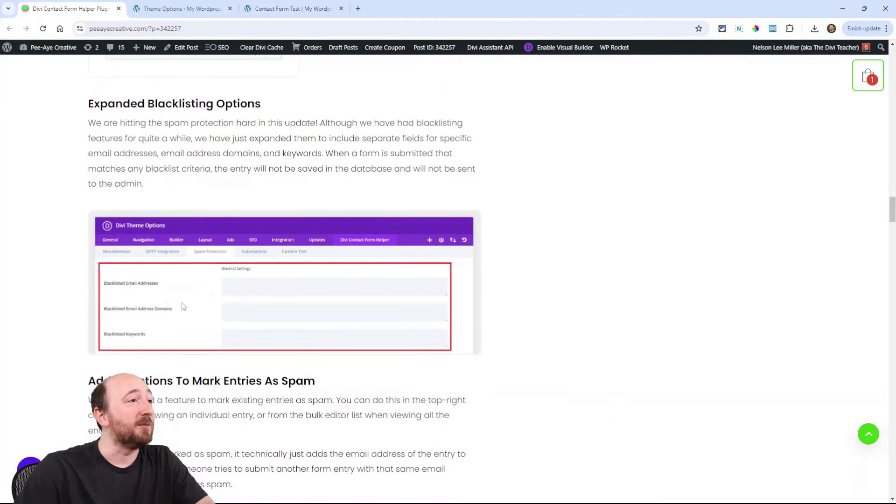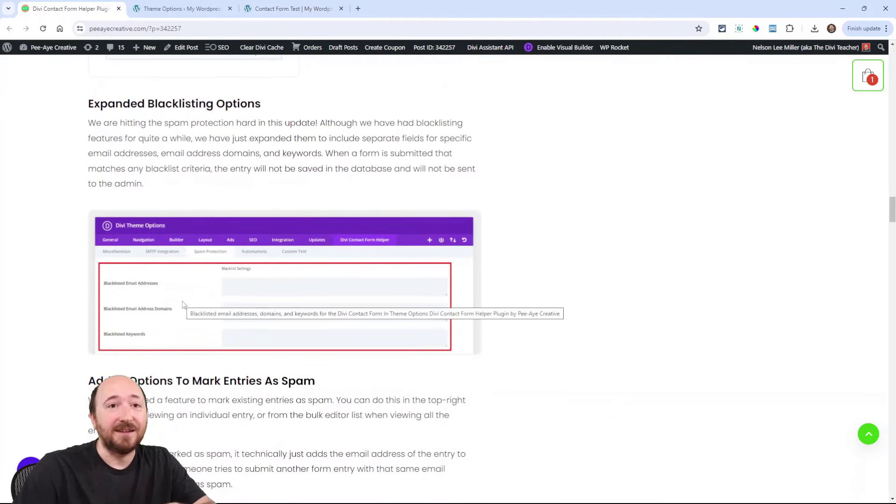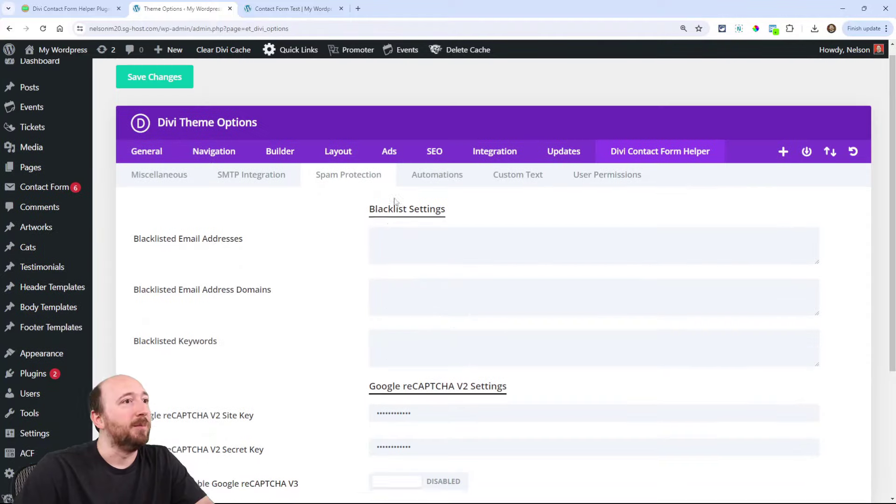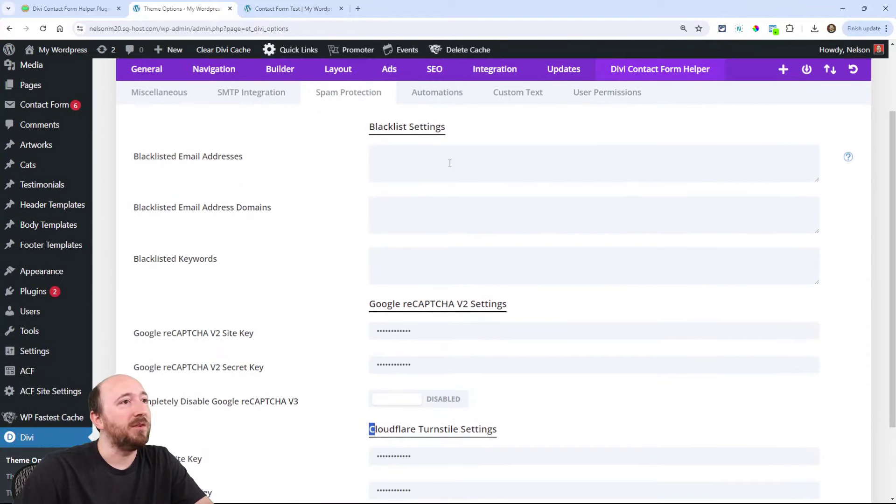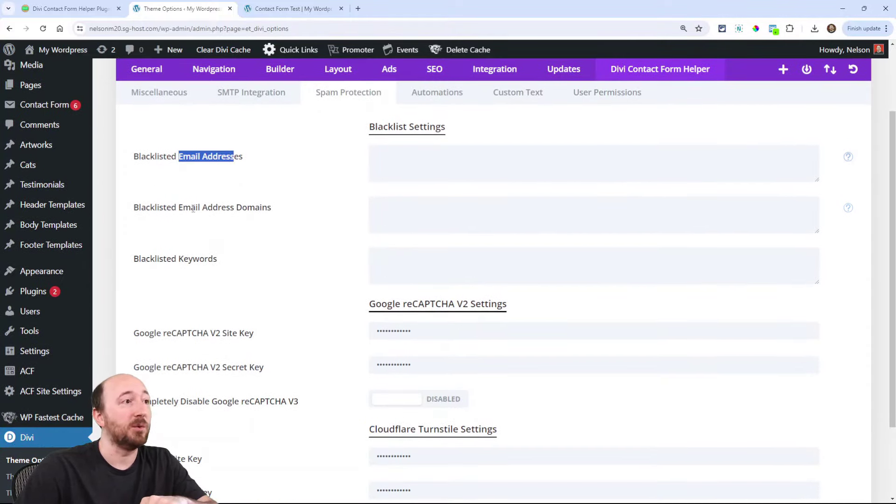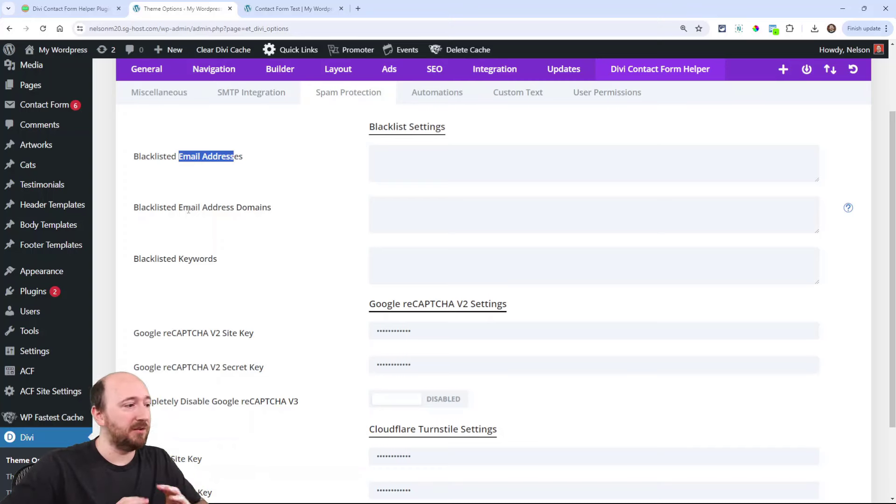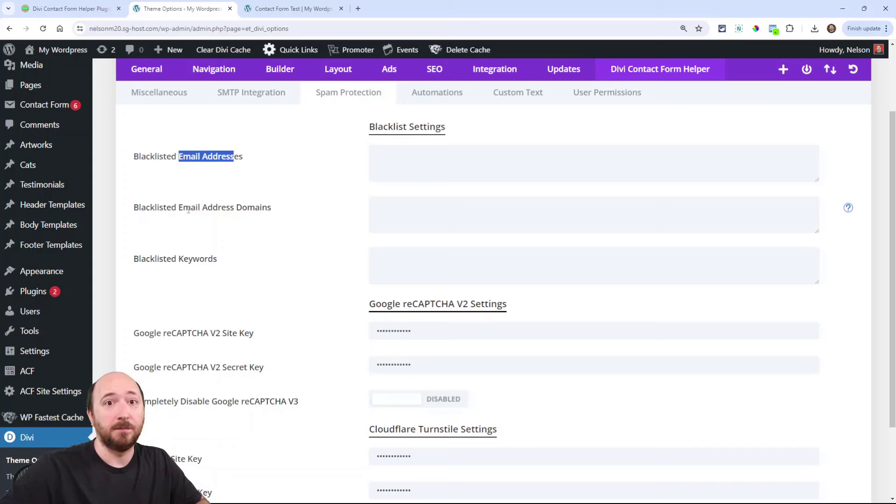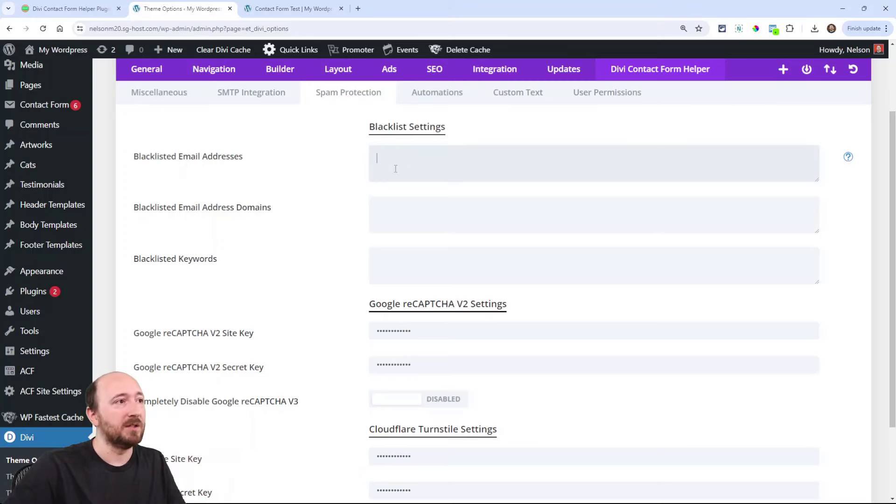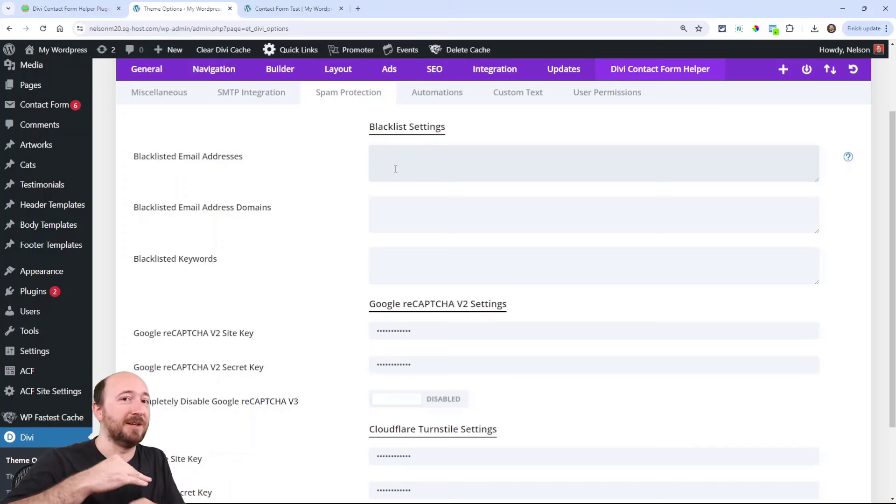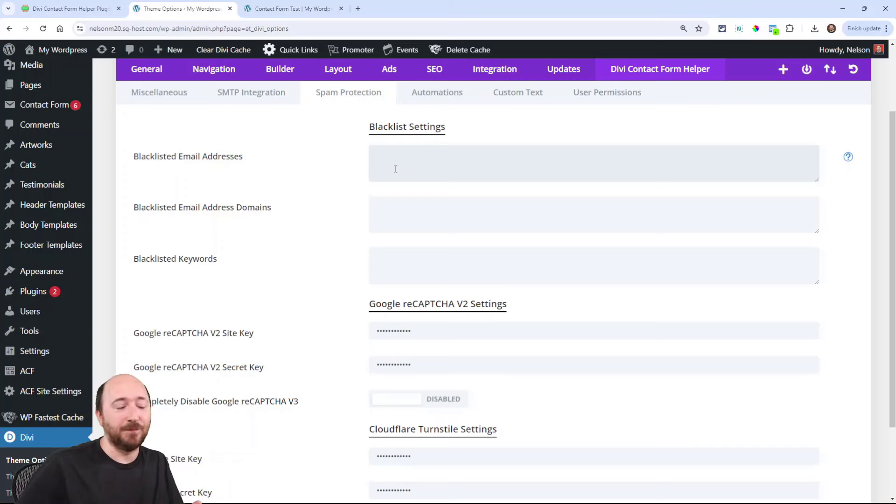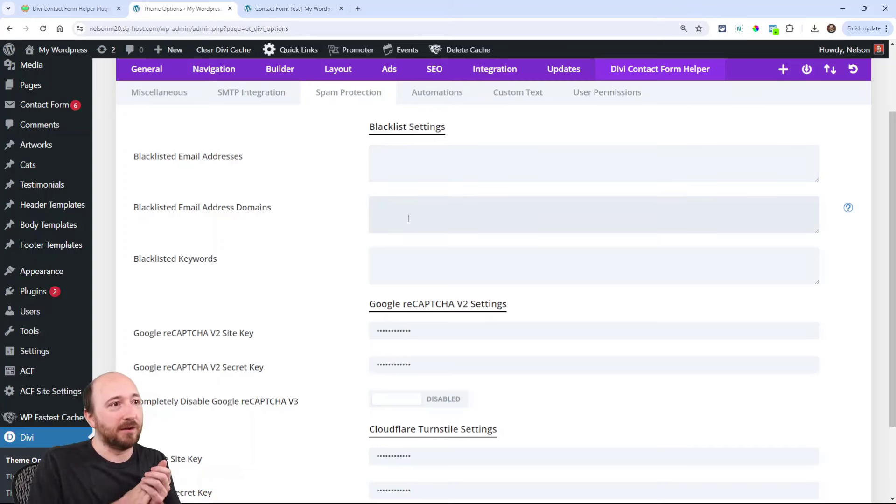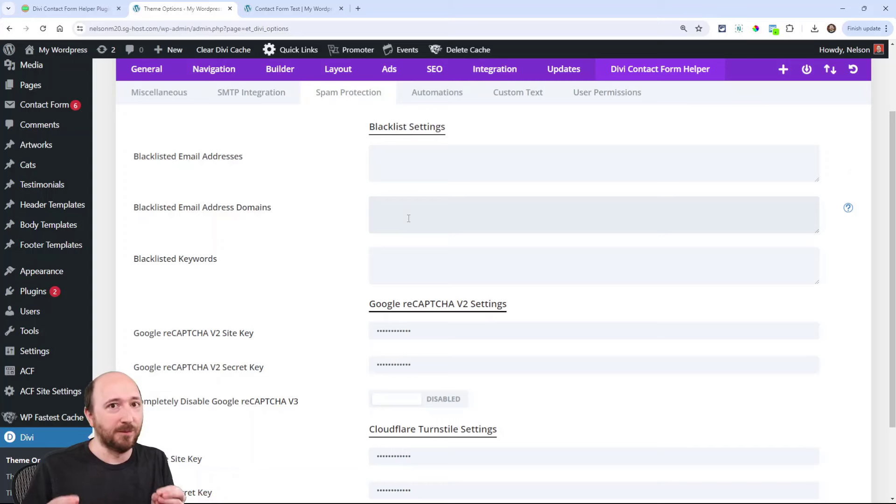Next, we expanded the blacklisting option. We used to have one field where you could put your email address or email address domains there. Meaning a specific email address, you know, this is spam, I want to block them. That's what you'll put here, like a specific email address. Or if it's a specific domain, like at spammer.com, then you put that here because that will block any coming from that domain.